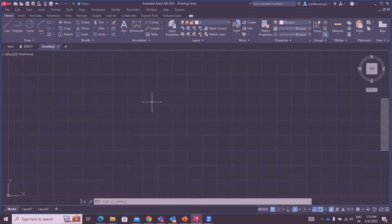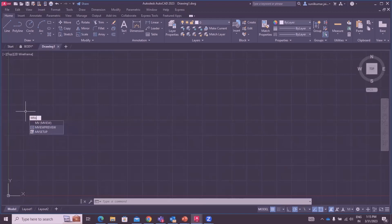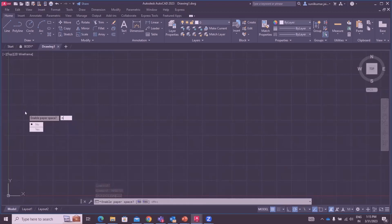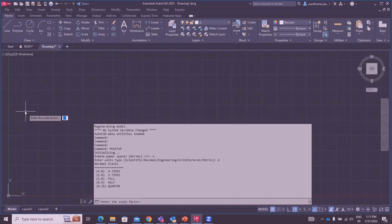Create a coordinate system in its corner so that the ordinate dimension can be done. In CNC programming, coordinate dimensions are required. To create the MV setup, click on MV setup in command line. Enable paper space, type N and enter. Decimal unit type D and enter. Scale factor: enter the scale factor as 1.